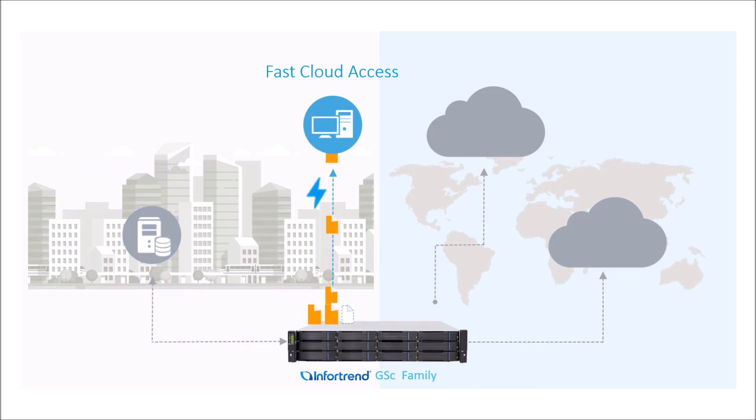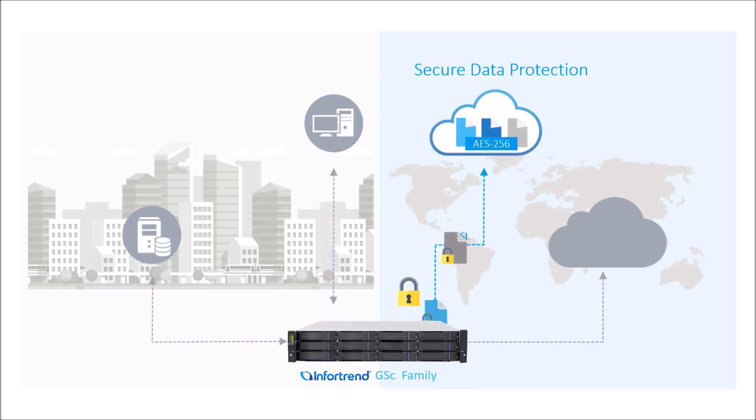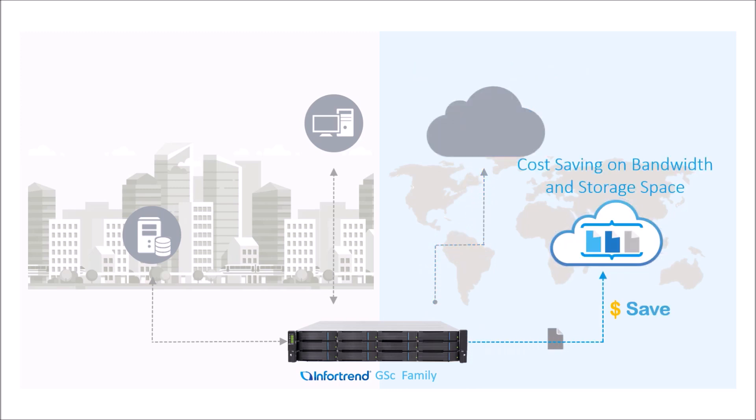Fast cloud data access, secure data protection, and cost saving on bandwidth and storage space.